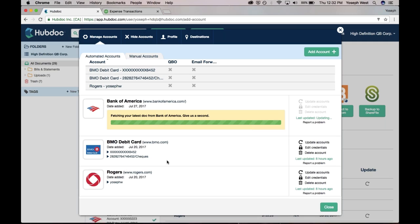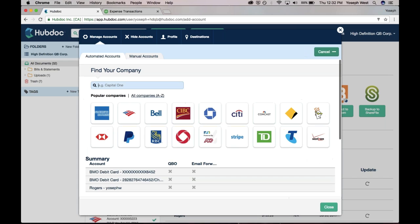While HubDoc is fetching those Bank of America statements, let's also get a credit card bill, and then maybe we'll also get a Comcast bill as well. Let me search for American Express. It's all really easy.